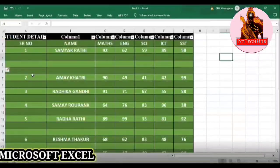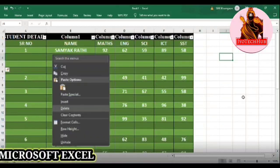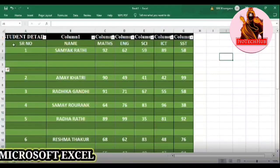Generally, we just right-click and try to delete the blank row, but at a time we couldn't delete all the rows this way. In this session, we will see how we can delete all blank rows at a time.